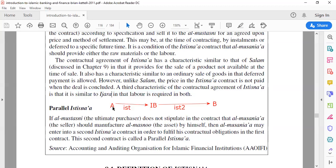But because the Islamic Bank has committed to delivering the house to Party A, the first contract must come first, and then the second contract runs in parallel. Party A will give the date of delivery to the Islamic Bank, and basically Party B will fulfill that date of delivery.